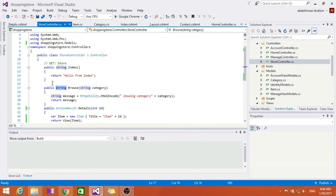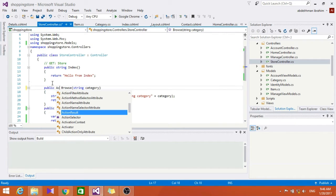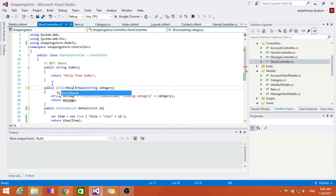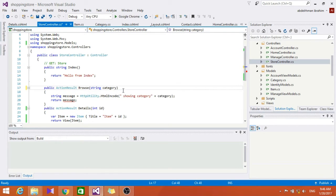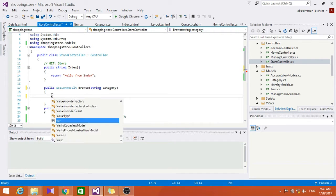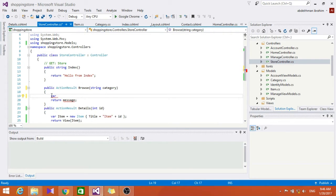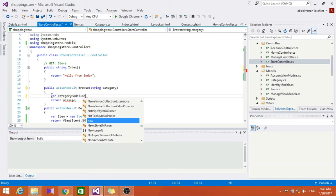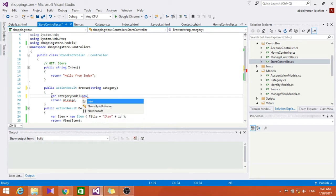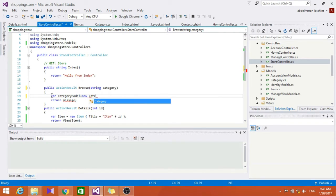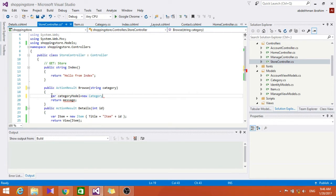Change it to ActionResult and let's declare that and make it var categoryModel equals new Category name equals category.